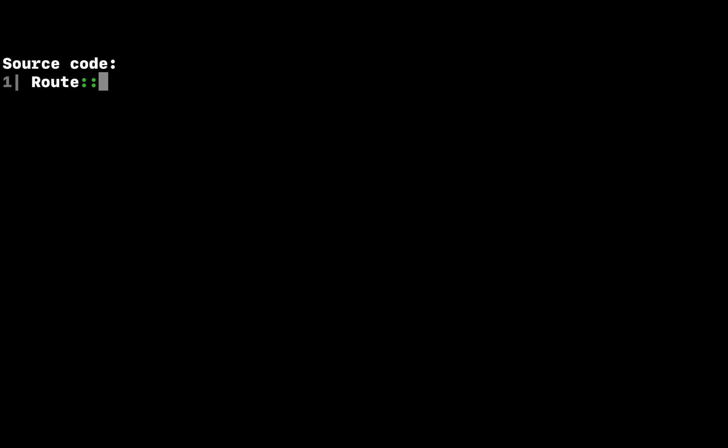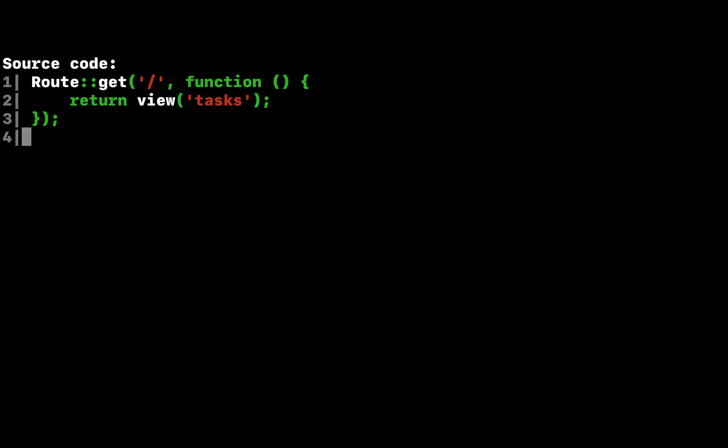Displaying a view next, let's fill out our route. From this route, we want to render an HTML template that contains a form to add new tasks as well as a list of all current tasks. In Laravel, all HTML templates are stored in the resources views directory, and we can use the view helper to return one of these templates from our route.